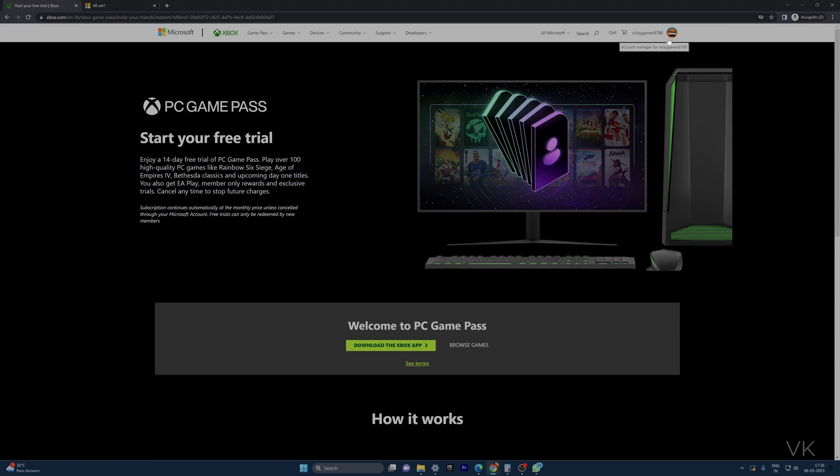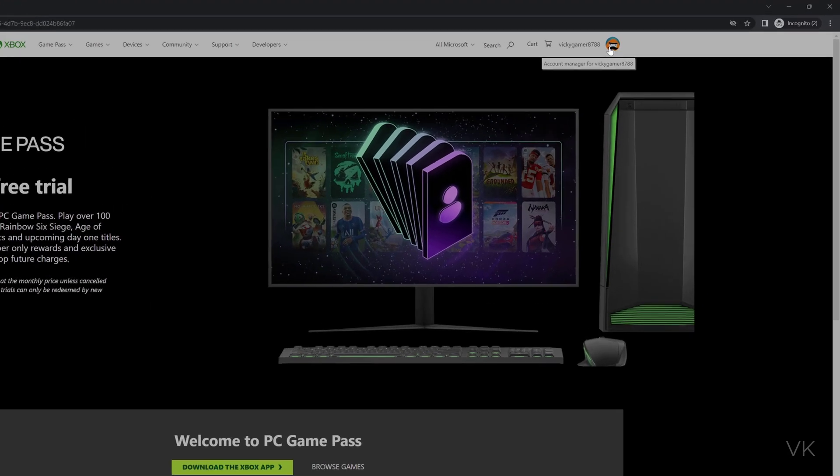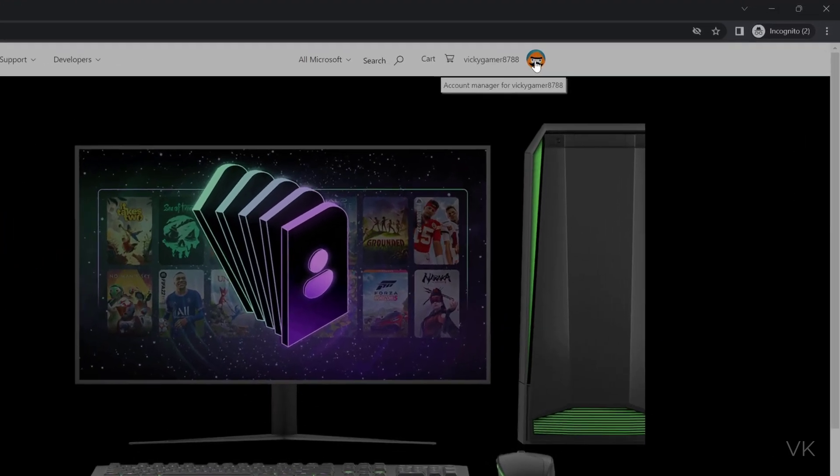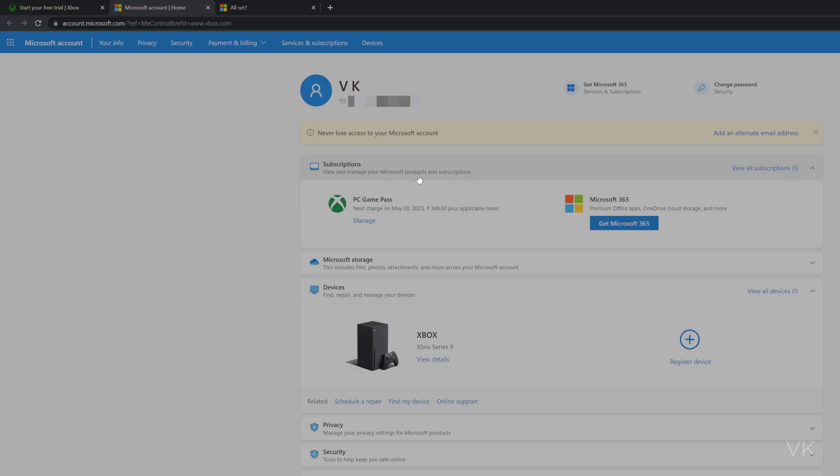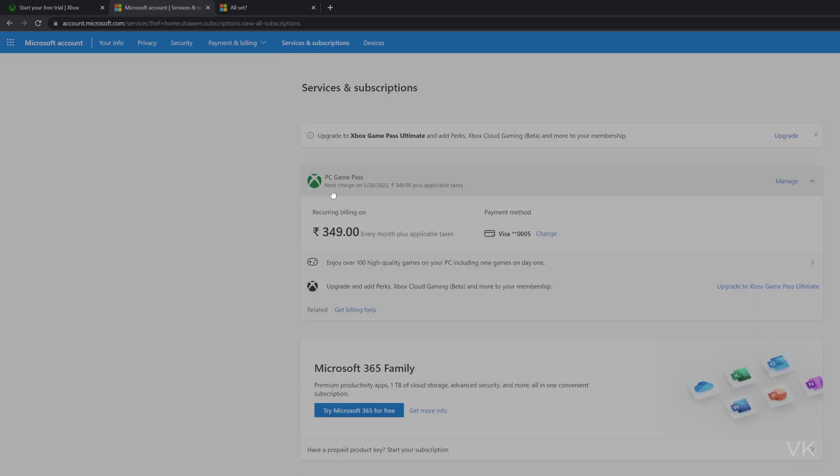Go to your profile section. I'm going to click on this profile, and here you need to click on My Microsoft Account. Here you can see Subscription Services and Subscriptions - View All Subscriptions.